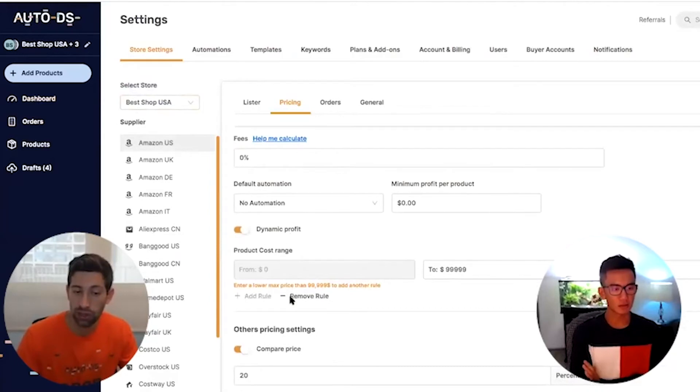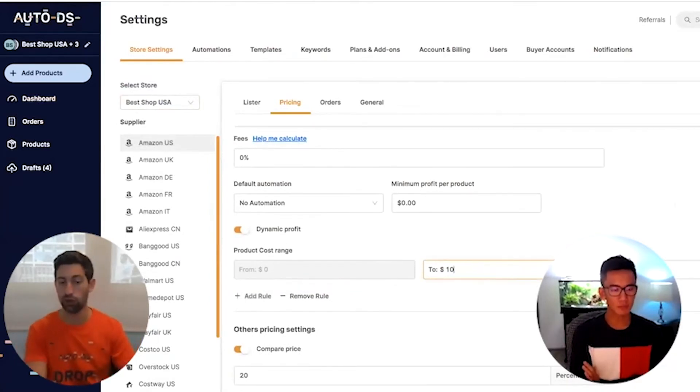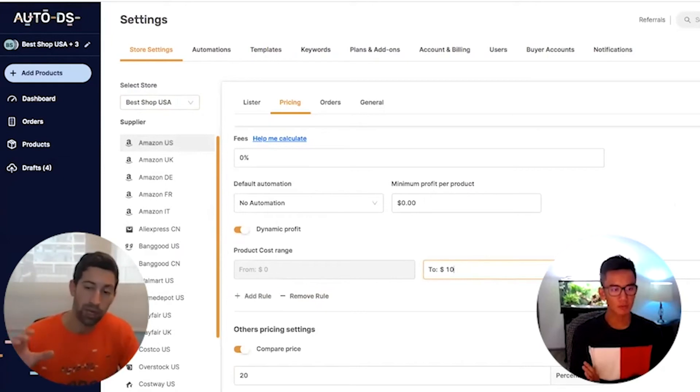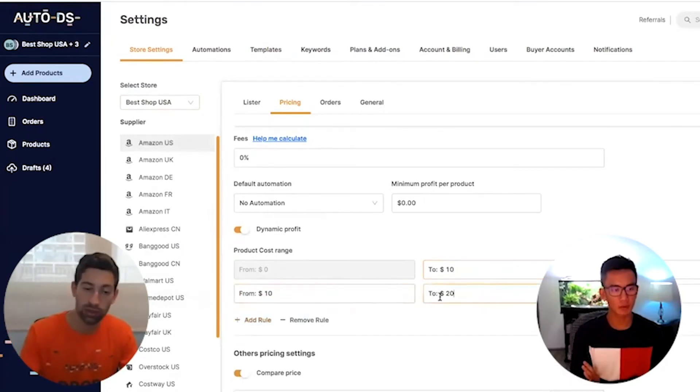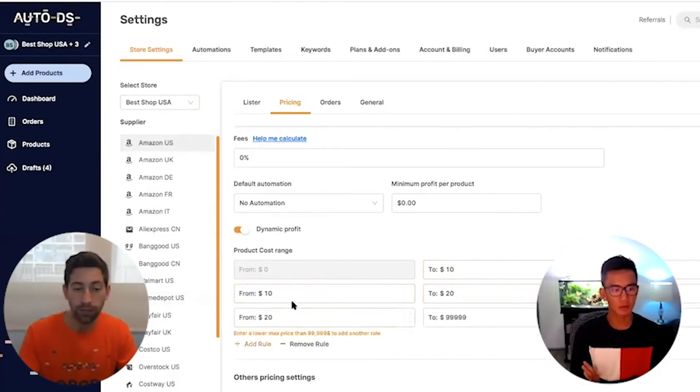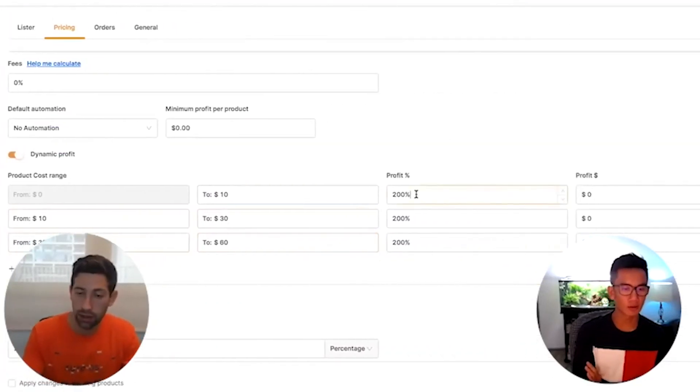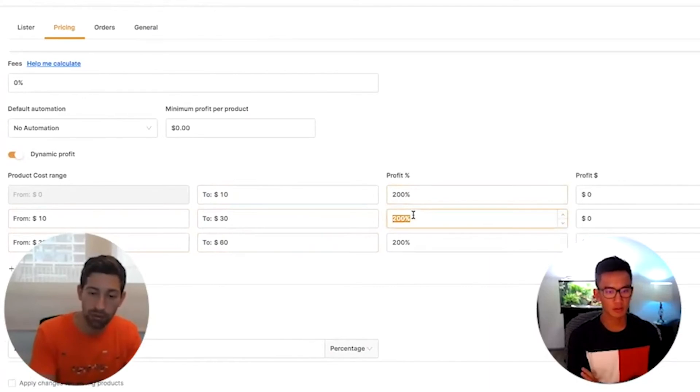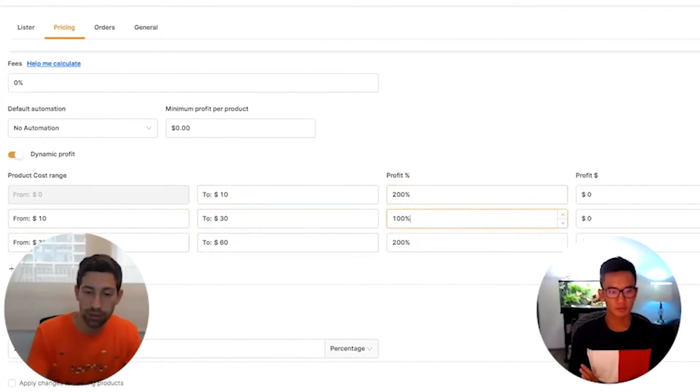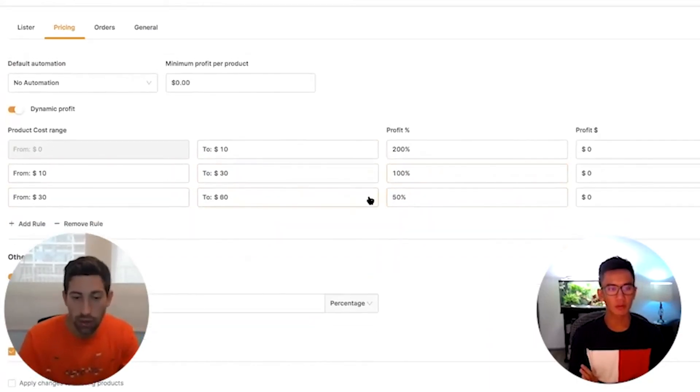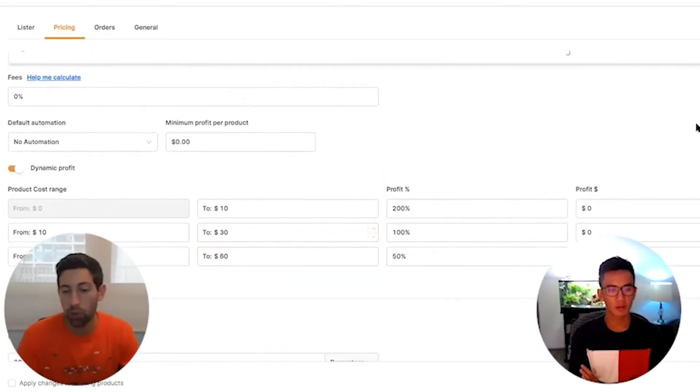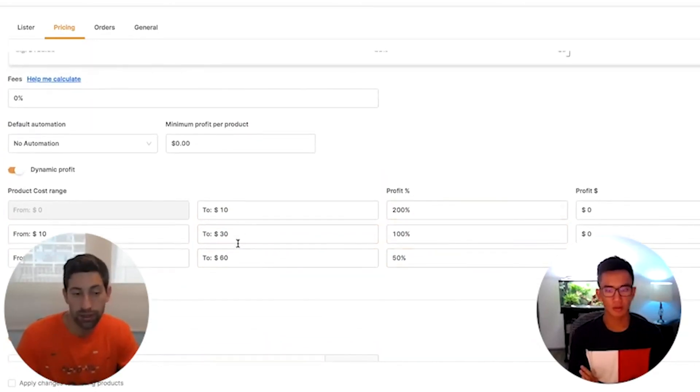You can always change it per product, but just to save time you can work on this one-time setup. I can set for this type of product 100% profit here, 50%, and now I know that every product that I upload will use this setting for this supplier.